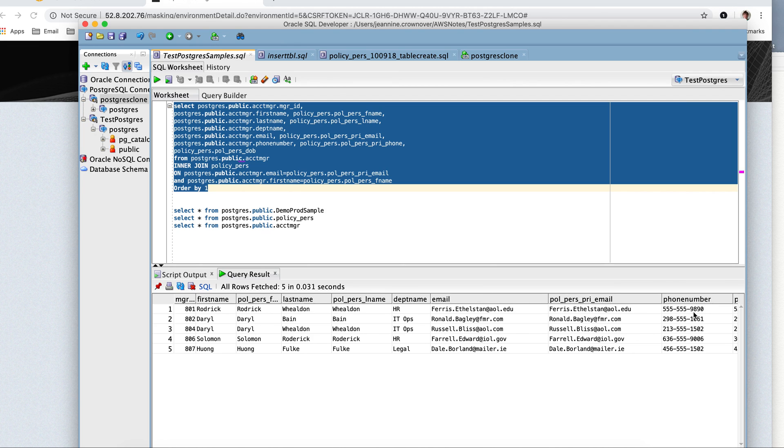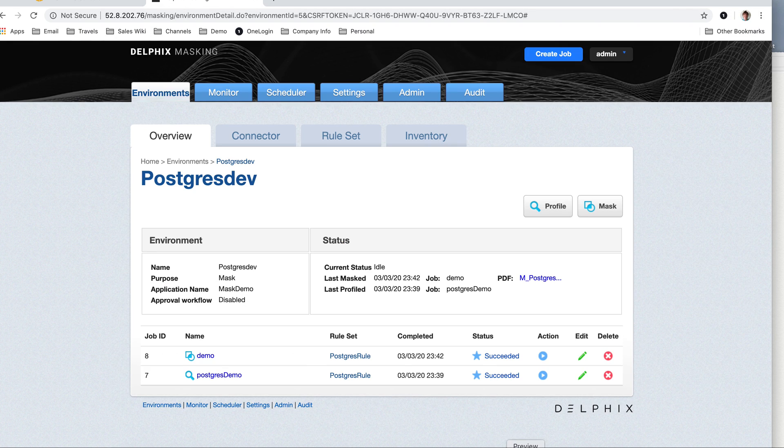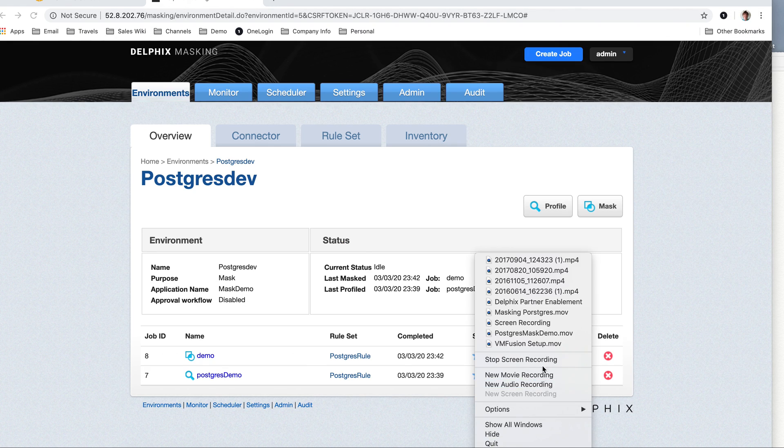As you can see, this is phone number 98902877. So we've completely changed those. And that ends my demonstration. Thank you very much.